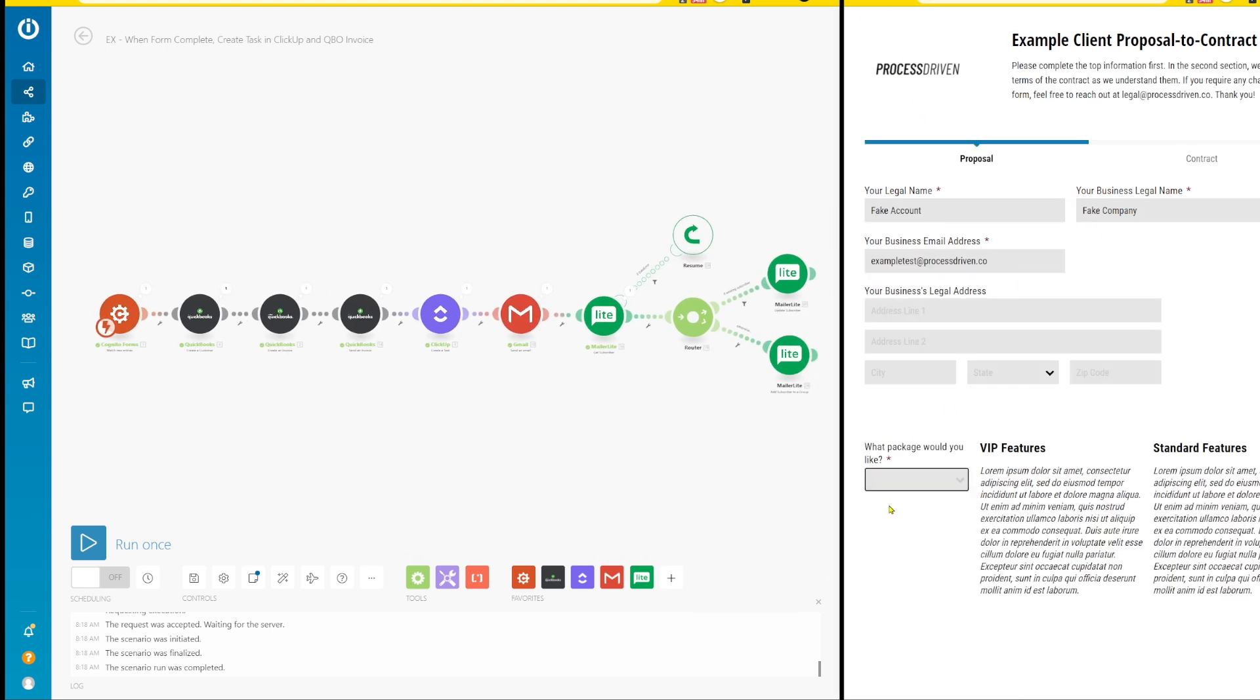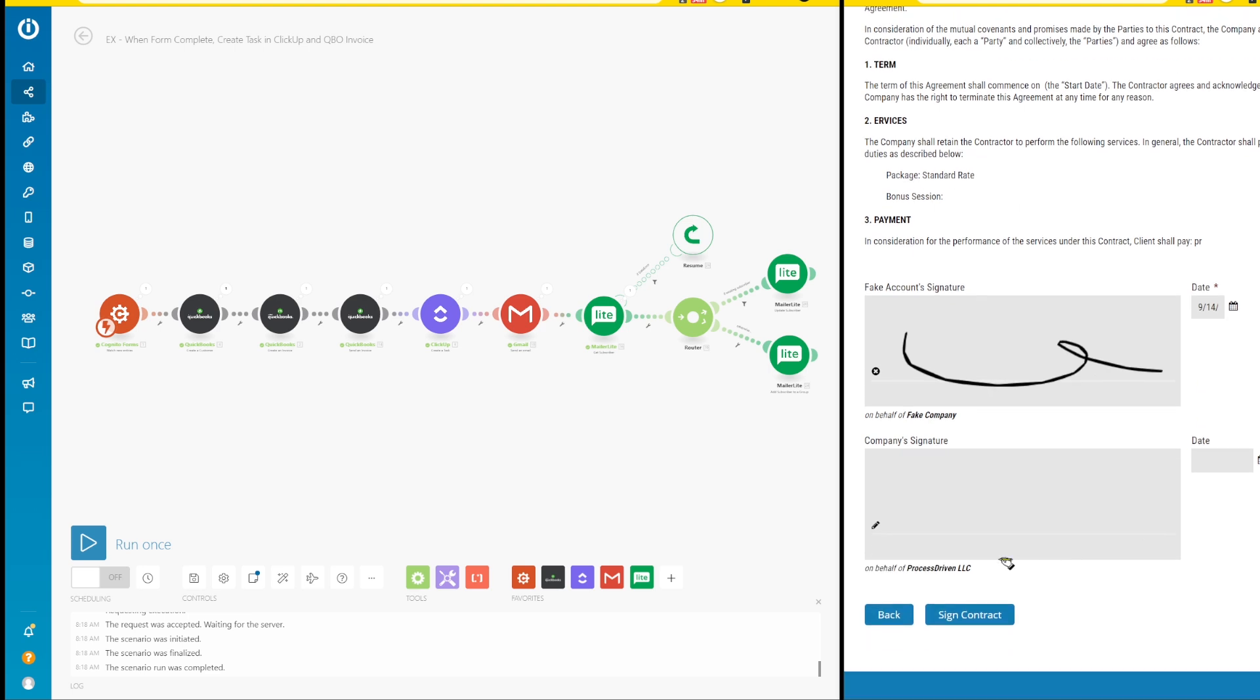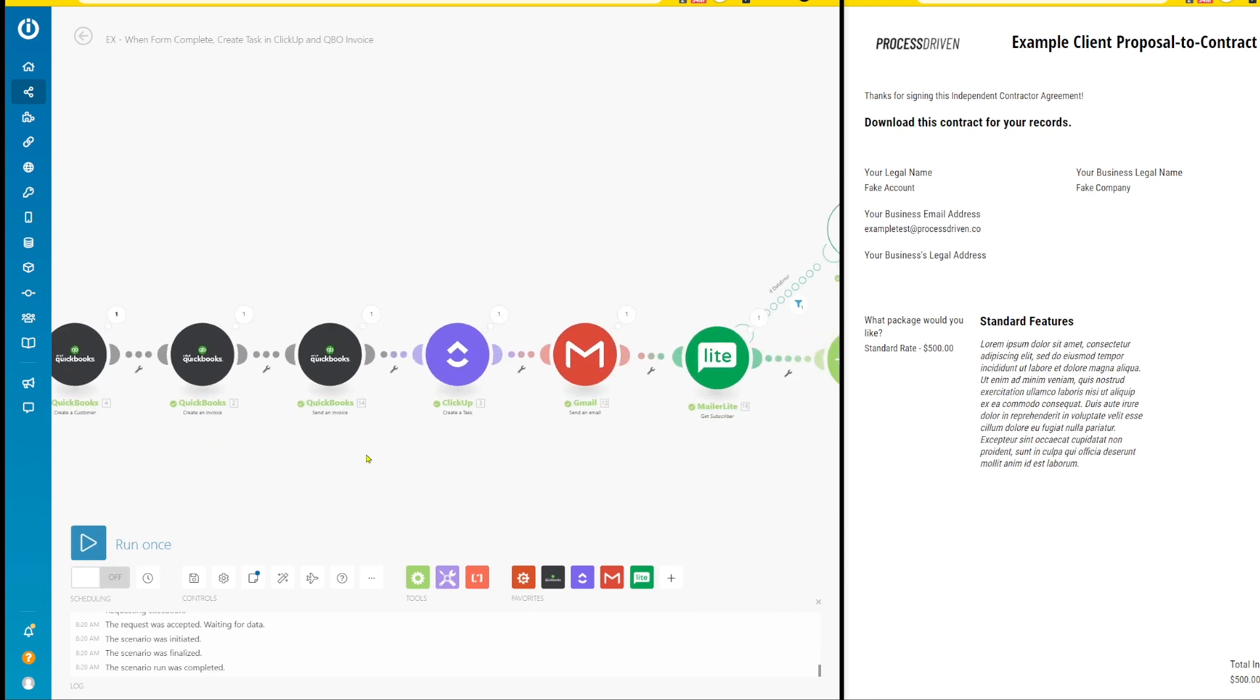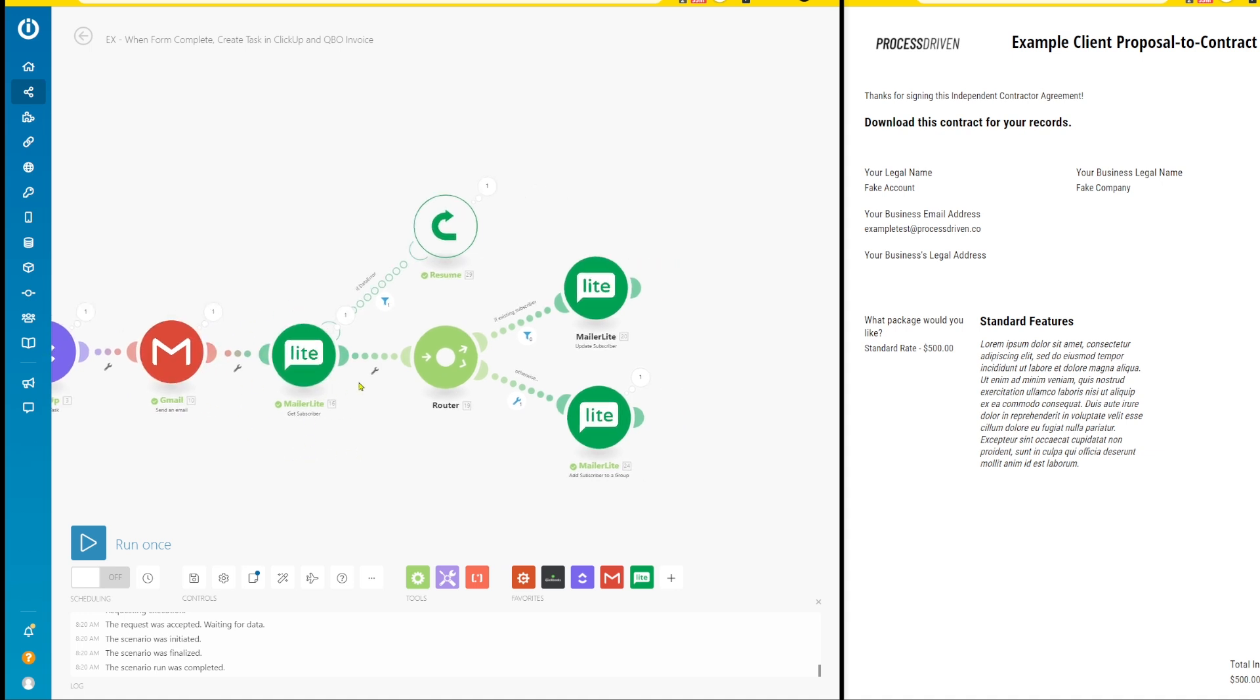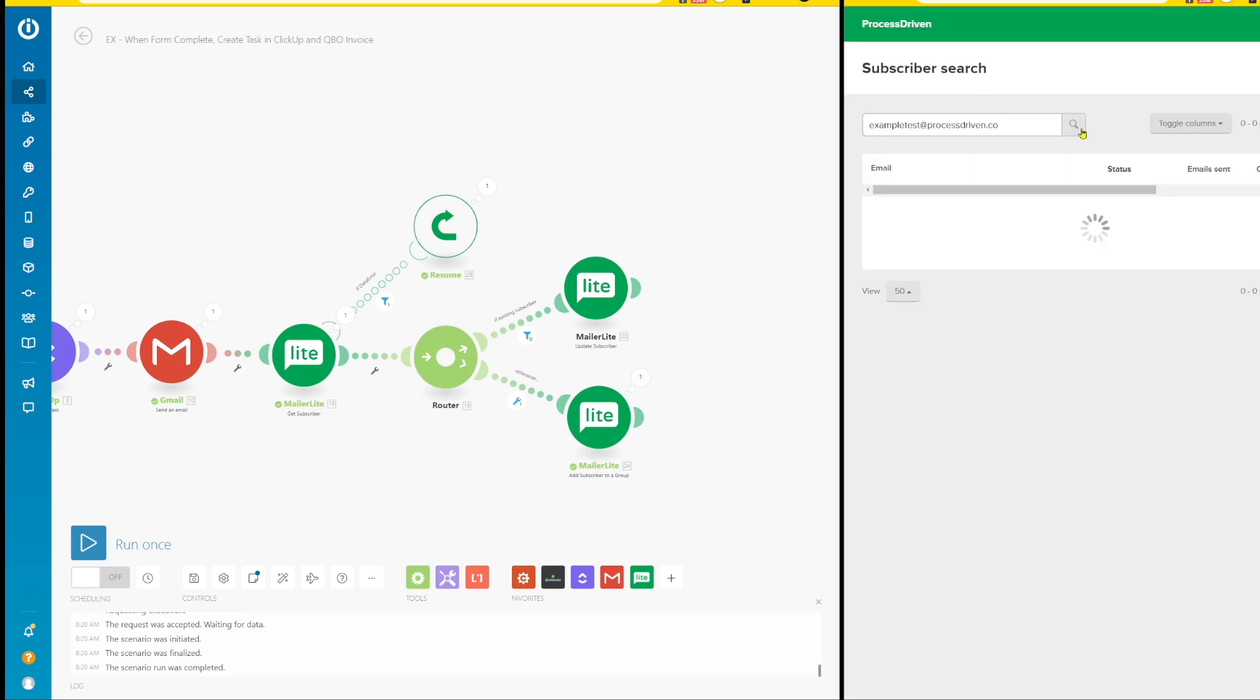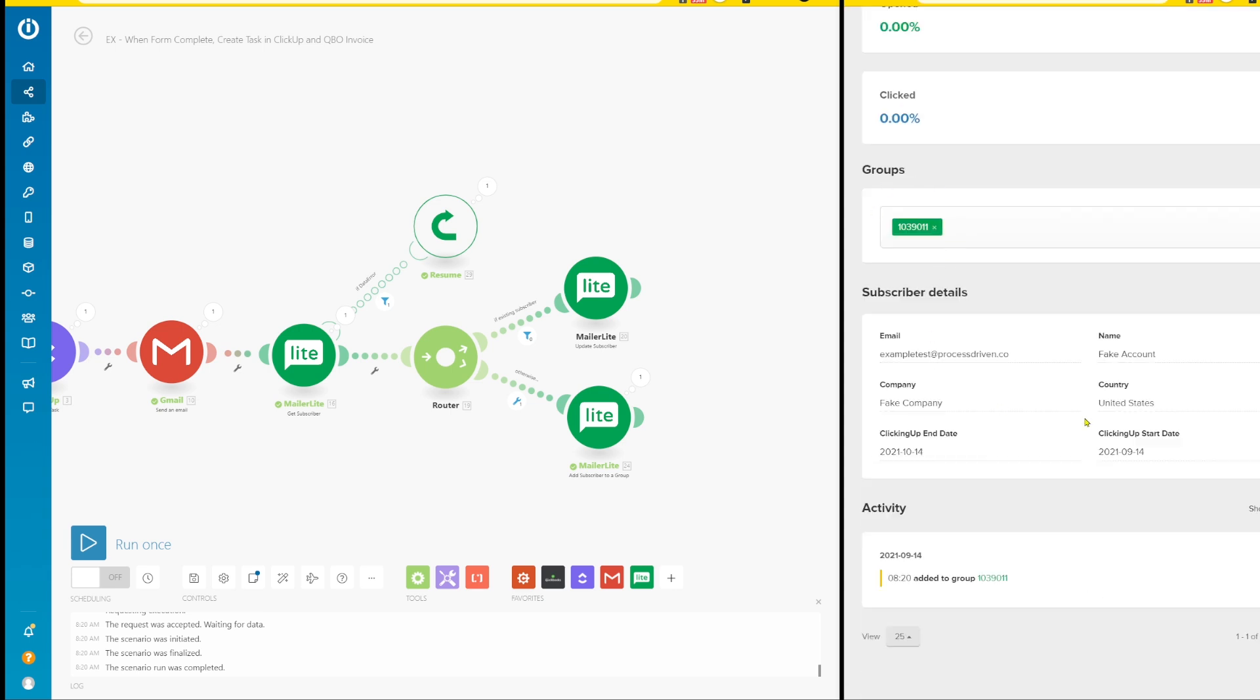We're going to add that new error handler in here and let's give it one more test. We see our module start to process. We've got our initial form being created, our customer, our invoice being sent, a task being created, an email being sent. We've been able to get a subscriber here. It did trigger our error handler, but because we used resume instead of ignore, it continued through the rest of the process. If we look up this person inside MailerLite, we do see that this person is indeed added as a subscriber with their start date and end date.